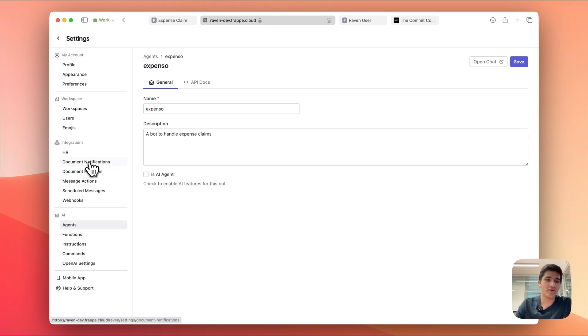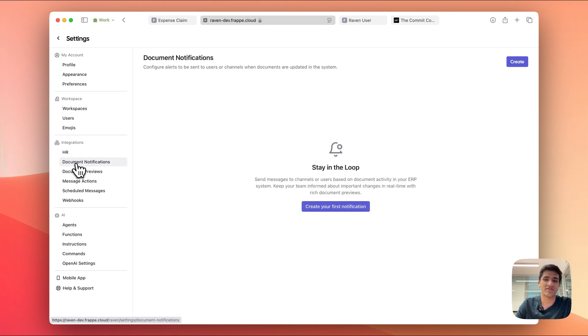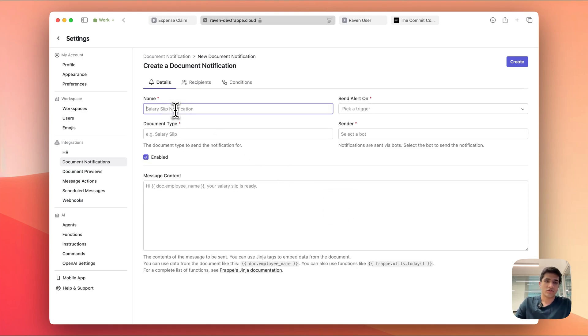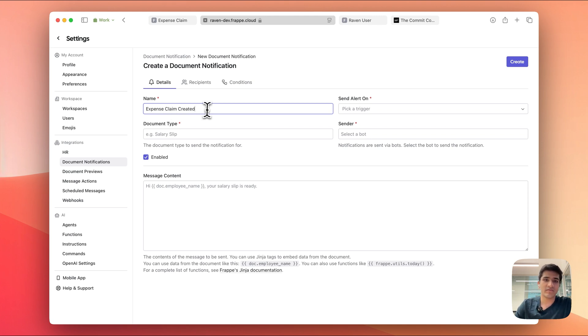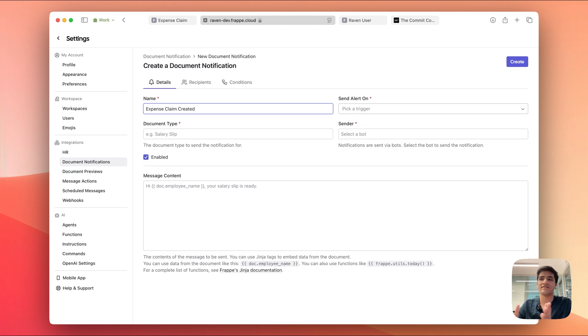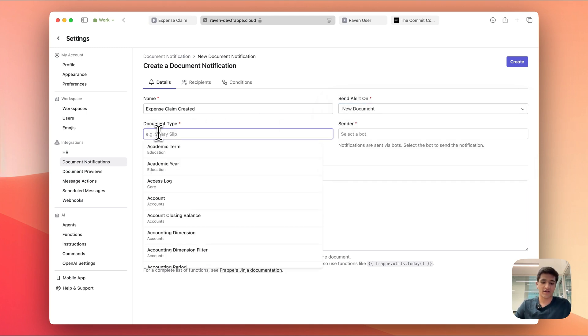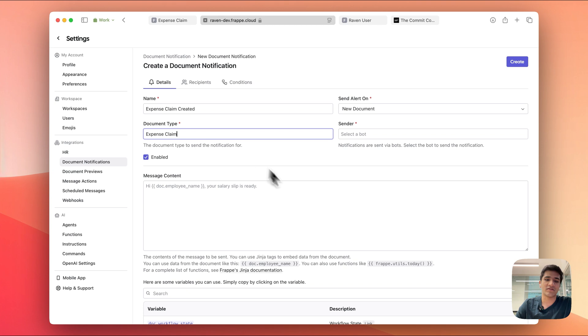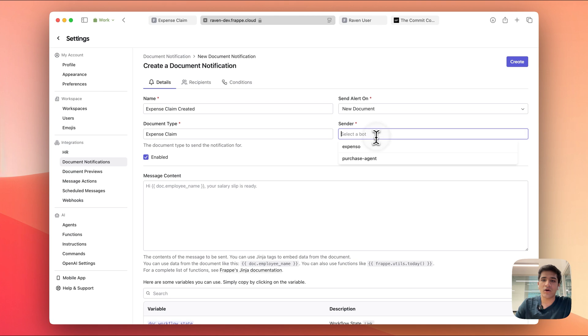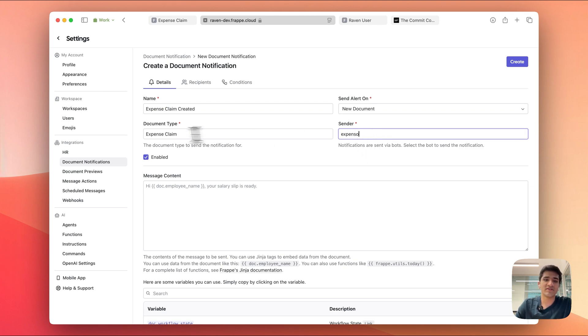To set up the document notification, go to integrations, and under integrations you'll find document notifications, and we're going to create our first notification. I'm going to call this notification expense claim created. I want to send this expense claim notification that hey this employee has created a new expense claim. I want to send this to the finance channel when a new document of type expense claim is created. And so now we want this to be sent via Expenso, so Expenso will send this expense claim whenever a new document is created.